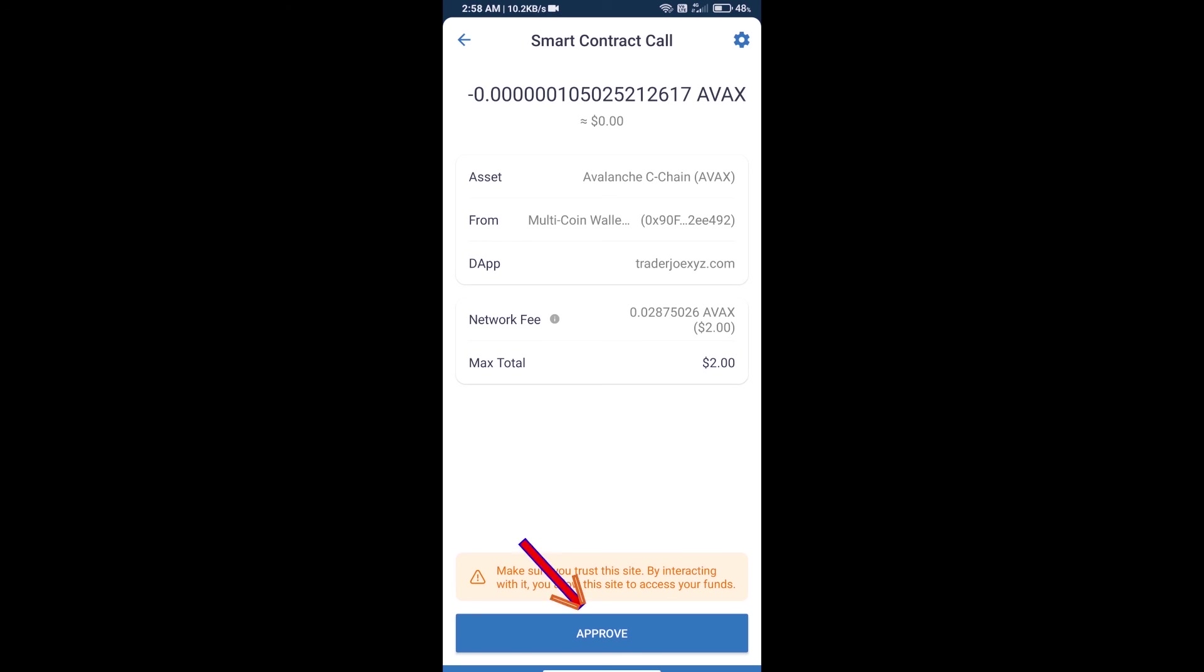After that, we will approve this transaction and we will get this token successfully. So guys, I have only shared technical process, not financial advice. Invest in cryptocurrency at your own risk. Thanks for watching.